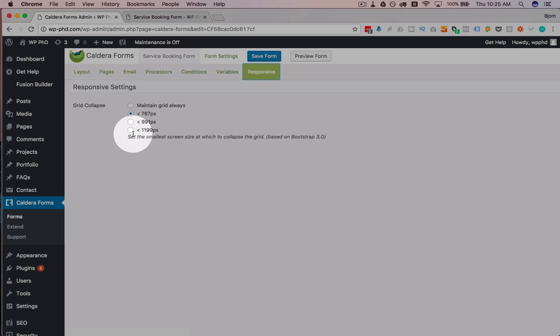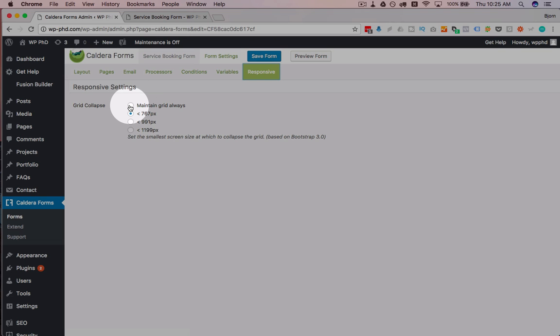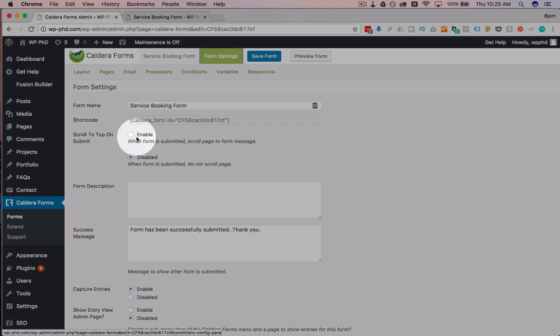Responsive, you can choose which size of screen the form starts to collapse and become responsive. So you can test this on various screen sizes. So what I would do is pull out your phone and test it, and then see which one works best on your phone.